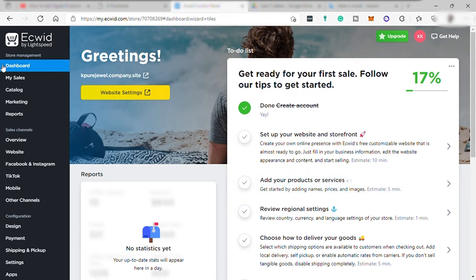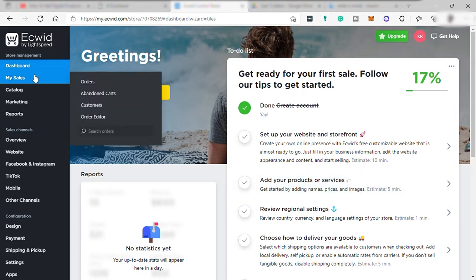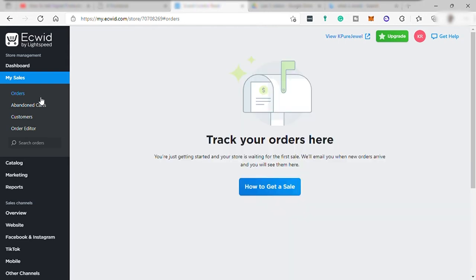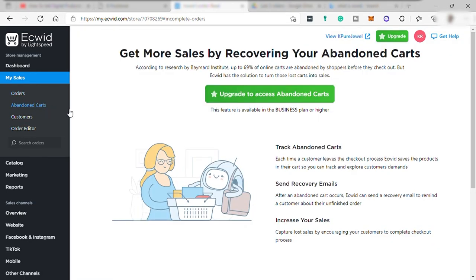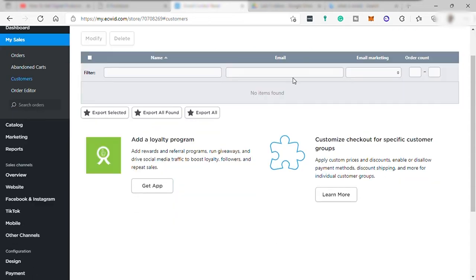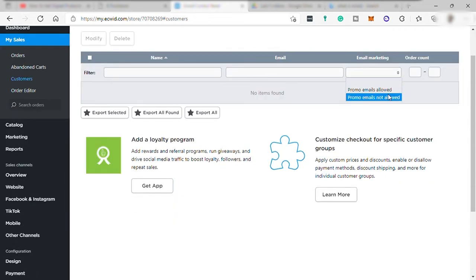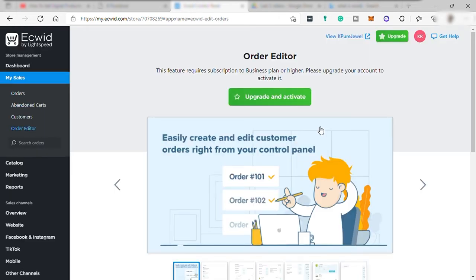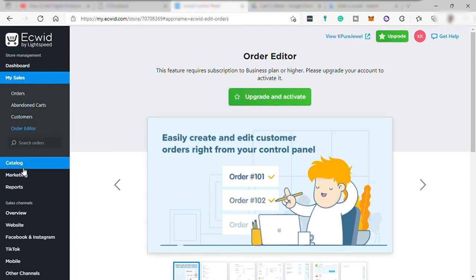And over here on the left side, you have your tabs for sales where you can see your orders. You may also check abandoned order like product that was added in cart but never purchased. But this feature needs you to upgrade your plan to premium. And you may check also customer list and info here where you can send future email marketing.